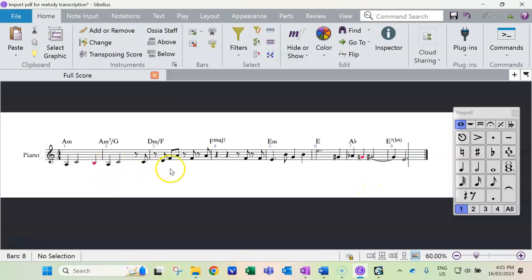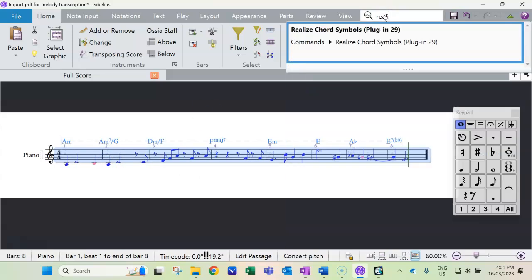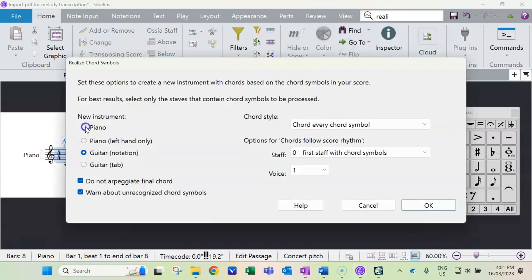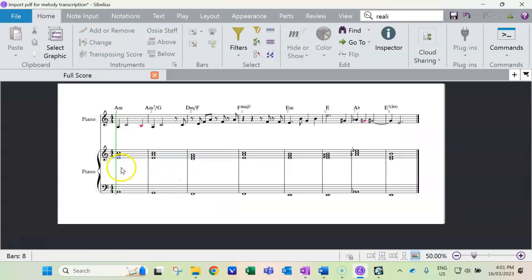You'll notice I've changed the notes that are not part of the chord to pink, so I can keep track of which ones are which. I'm going to triple-click and just realize out the underlying piano part so I can hear the sound of it with the chords.